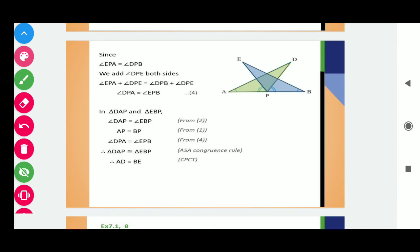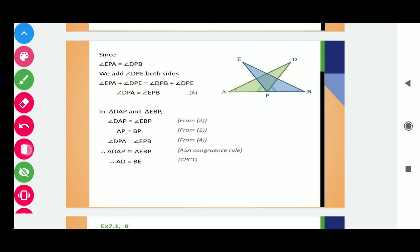Now, if angle EPA is equals to angle DPB, and if we add angle DPE to both sides, in this way we get angle EPA plus angle EPD equals angle DPB. Similarly, on the right hand side, angle DPB plus angle EPD together make angle EPB. In this way students, we get this result.